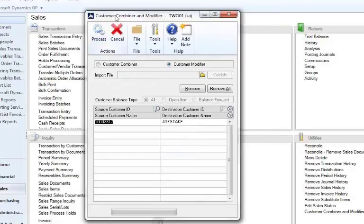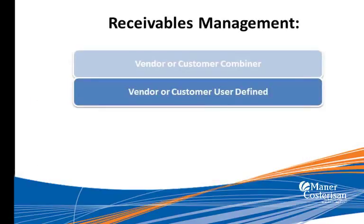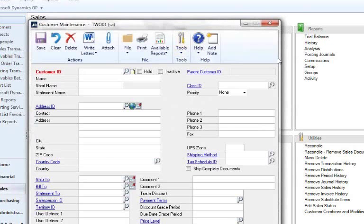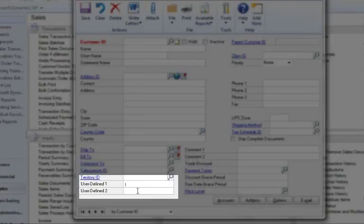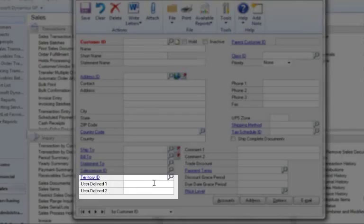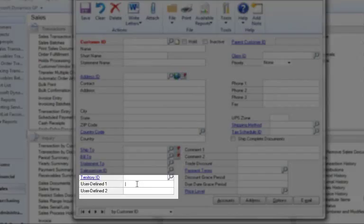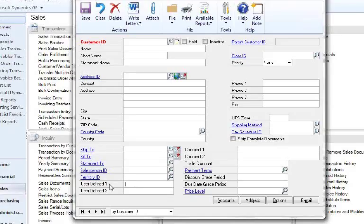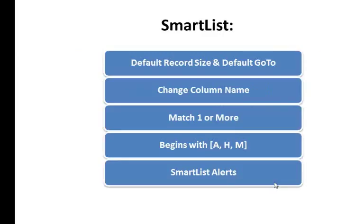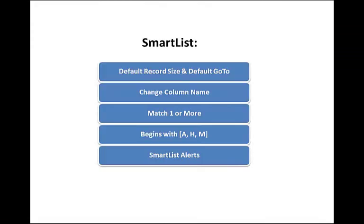Another thing in receivables management — and this can be used for vendors or customers — is the user-defined field. These user-defined fields for the customer or vendor record are really useful. You might want to put some kind of priority or classification on them. If you're a biotech firm and blood types are relevant to your customers, you could call user-defined field 1 "blood type." The sky's the limit. In receivables, a lot of the reports use user-defined one as a sorting option — for example, to tell whether a customer is retail, wholesale, or contract. User-defined one and user-defined two are really great fields to use.